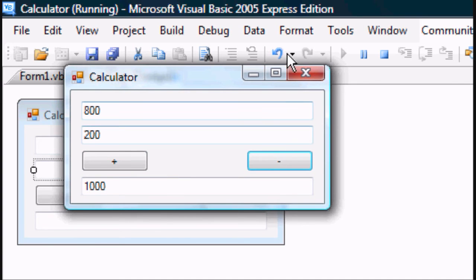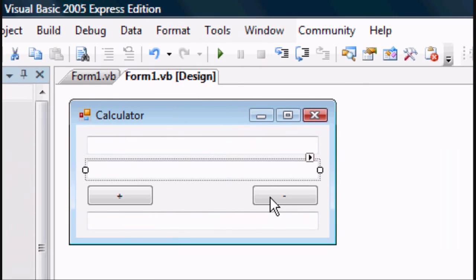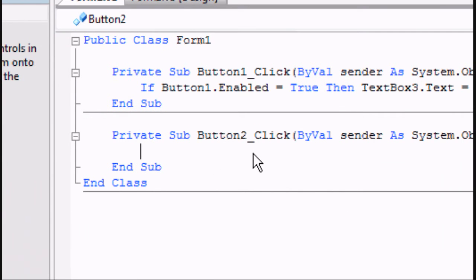But now if you press the minus nothing's happening, so now we enter the programming for the minus. Double click on the minus button and you get the private sub for that.